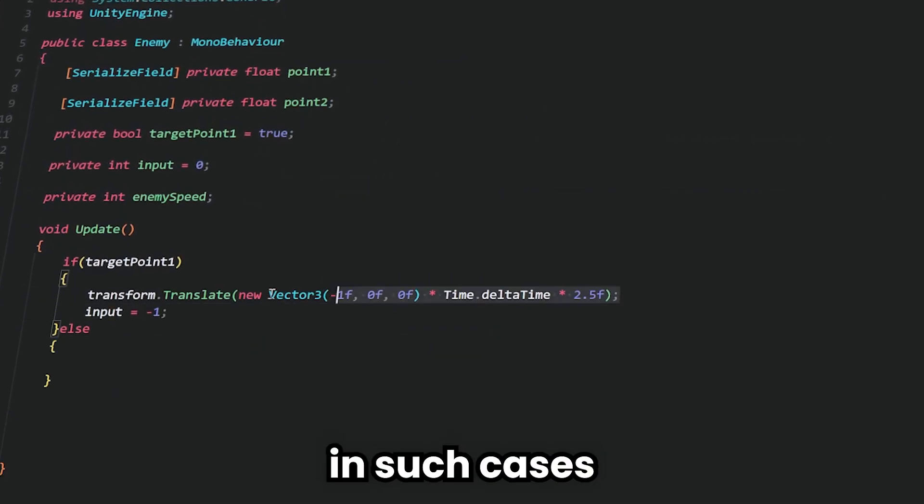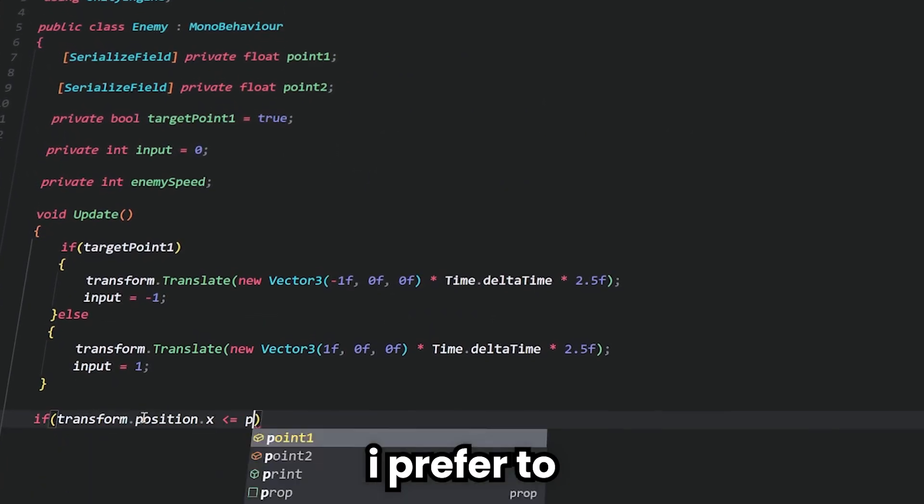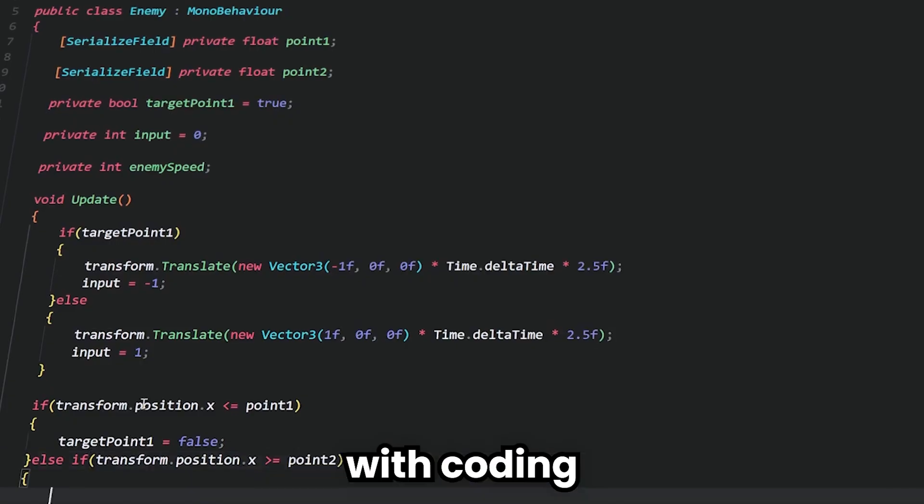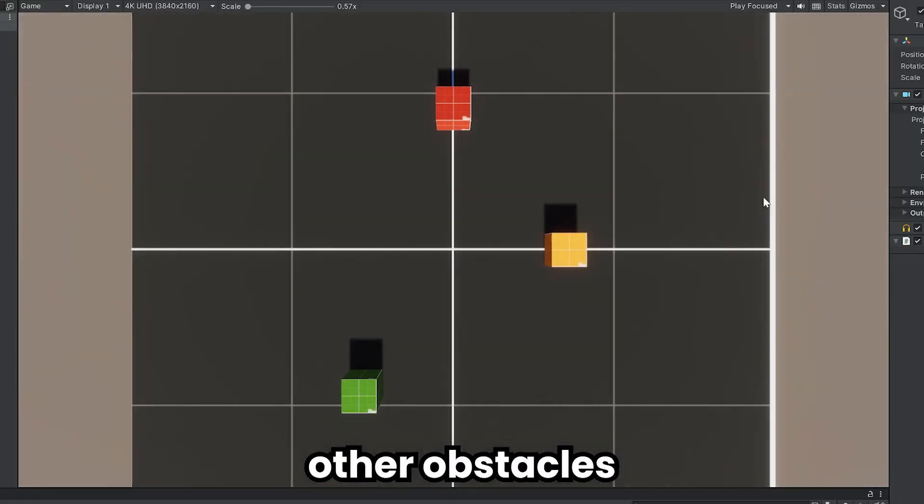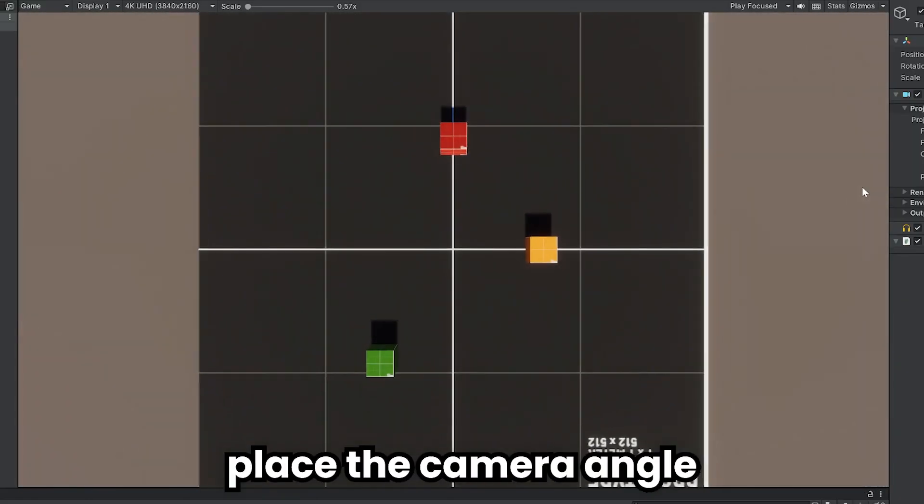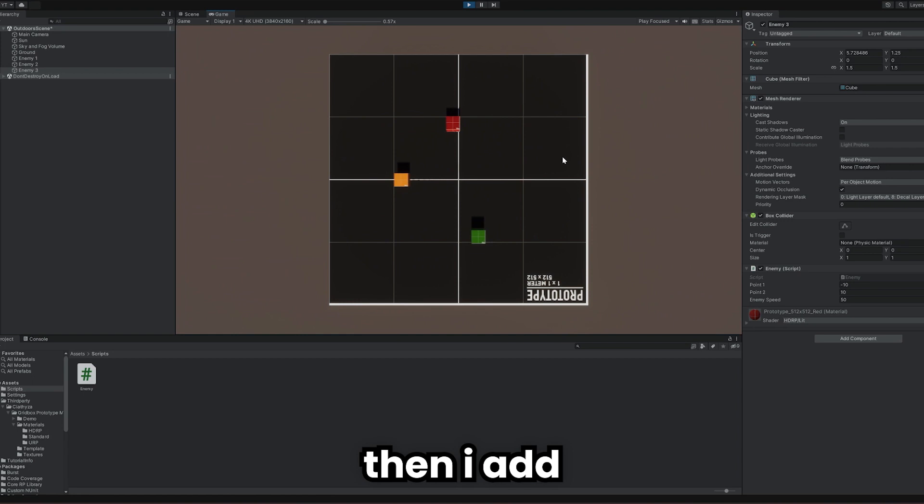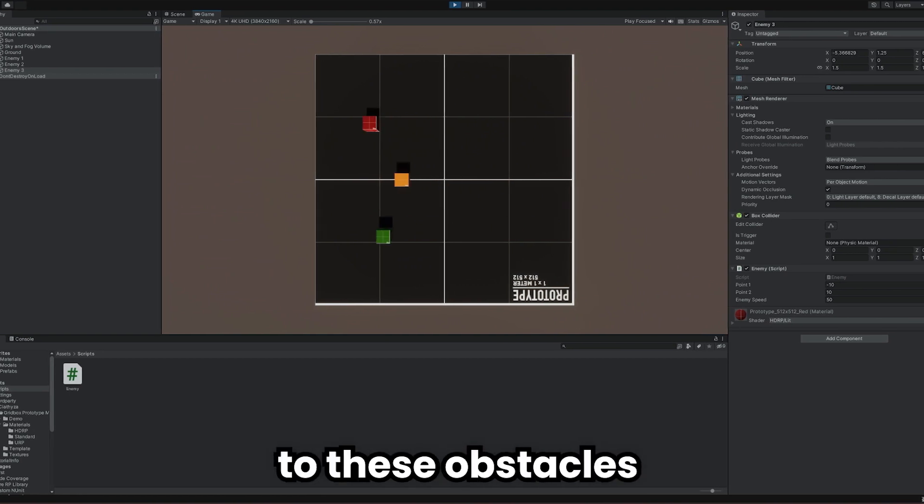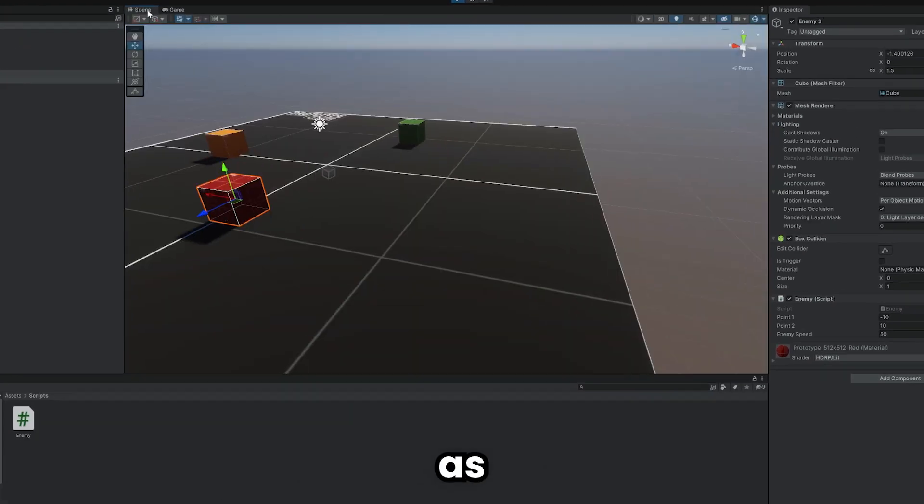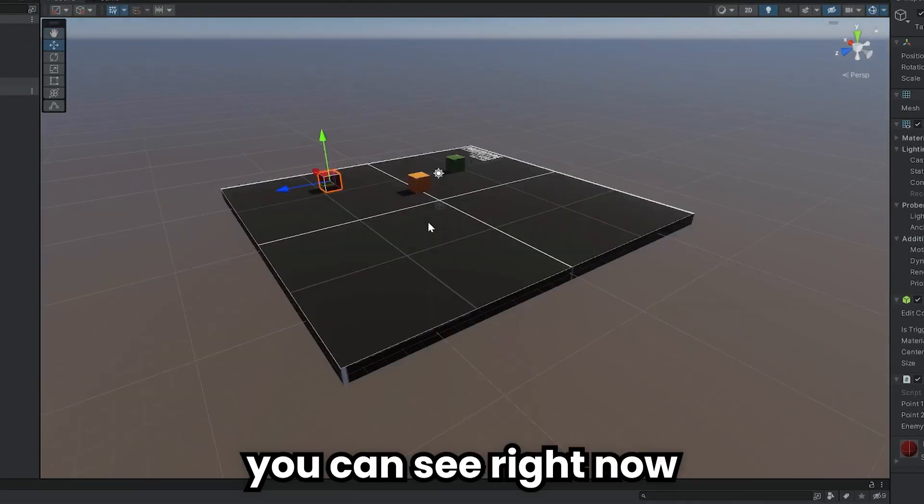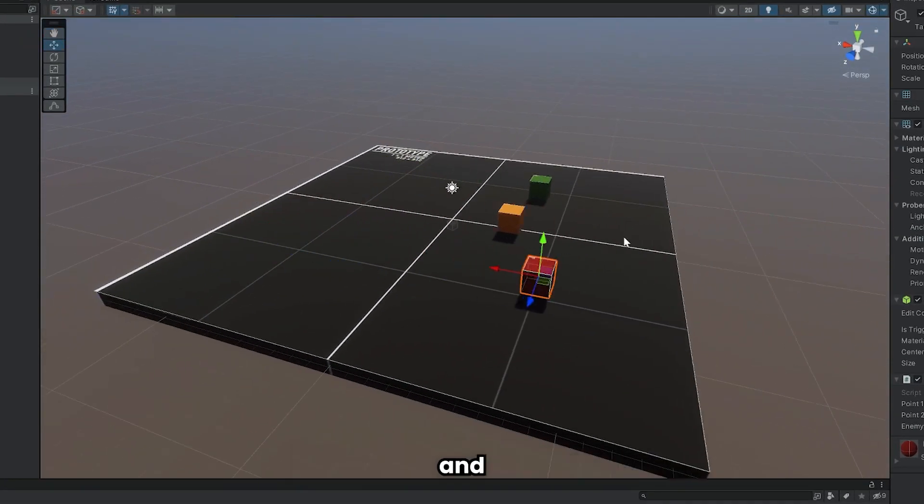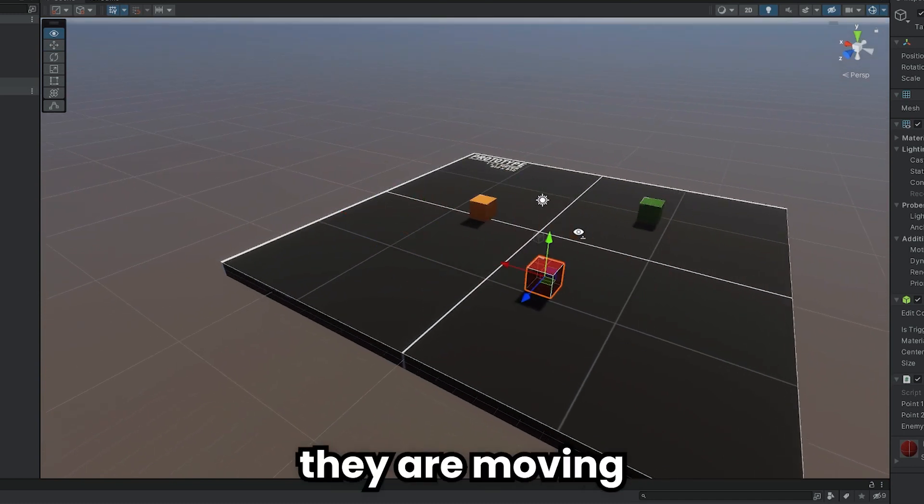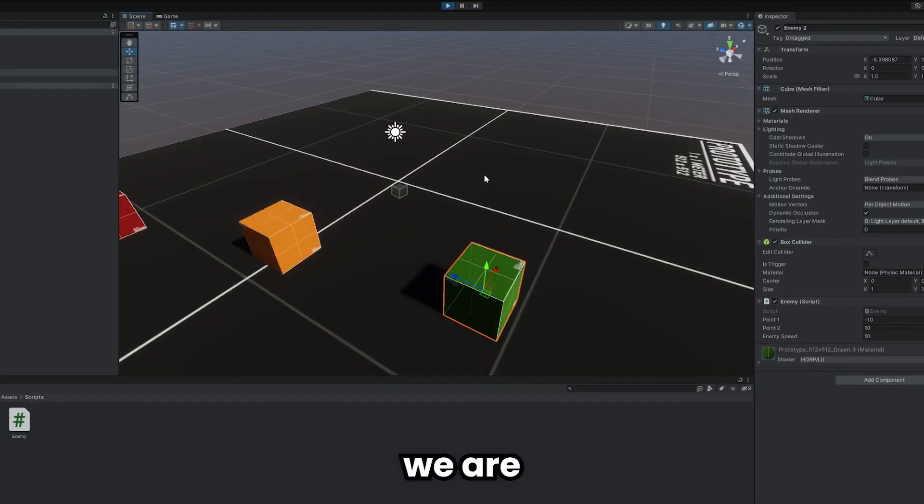In such cases, I prefer to do it with coding. Now, let's create other obstacles and place the camera angle on the top. Then I add texture to these obstacles. As you can see right now, we have three obstacles and they are moving on the ground.